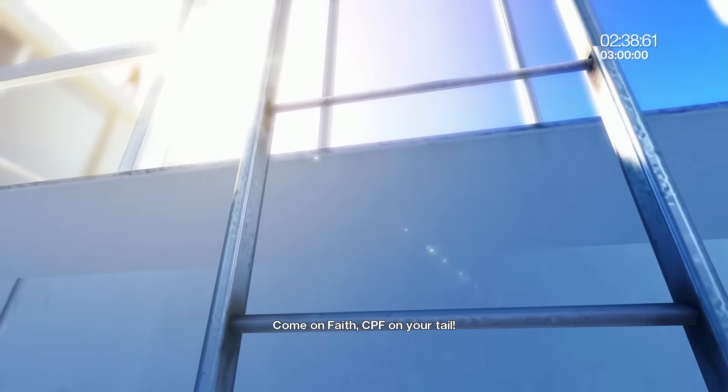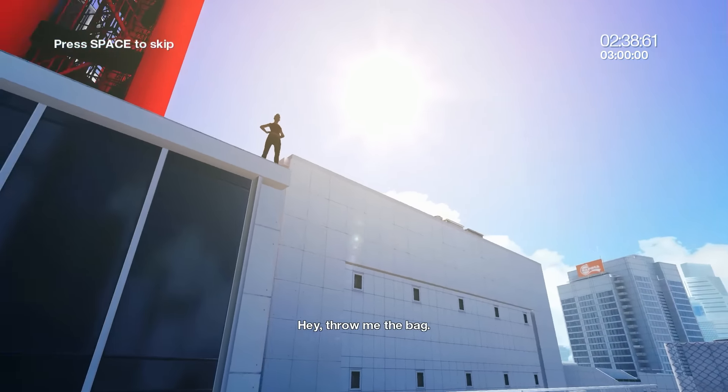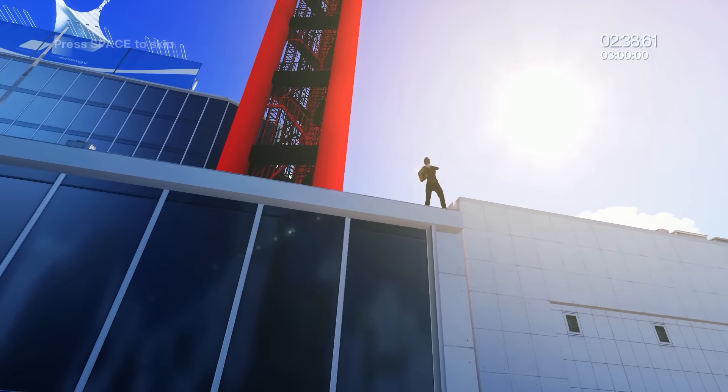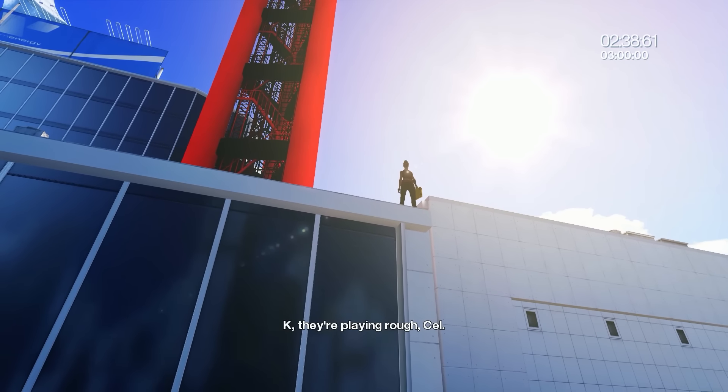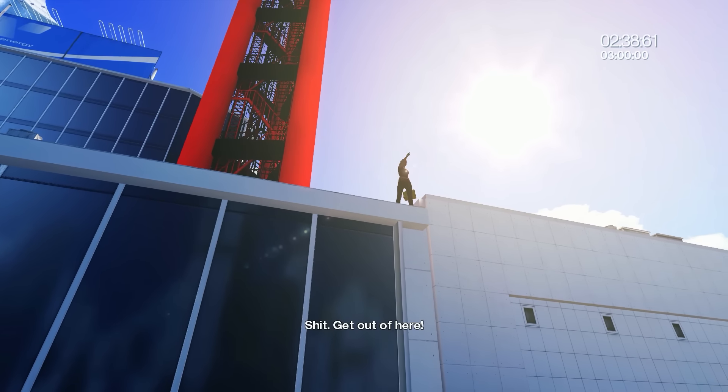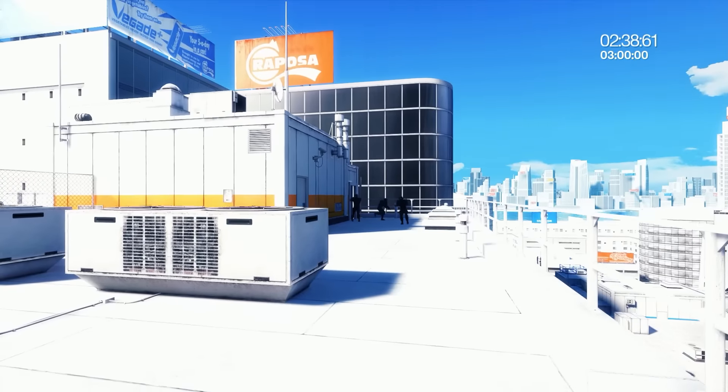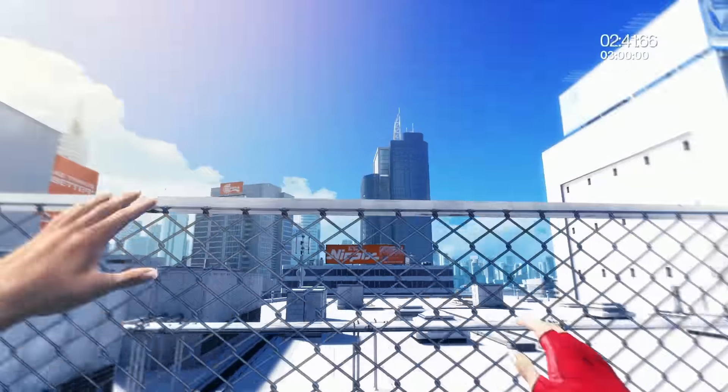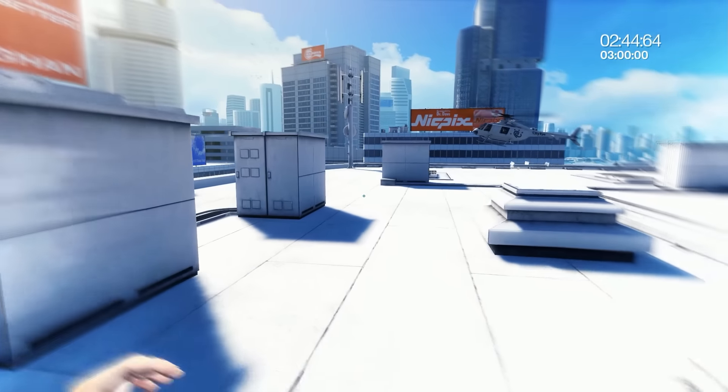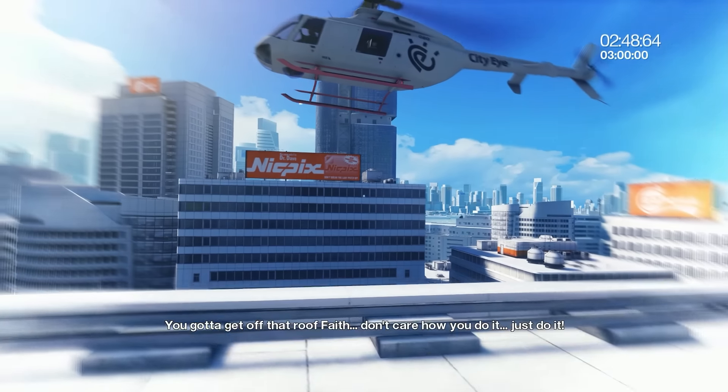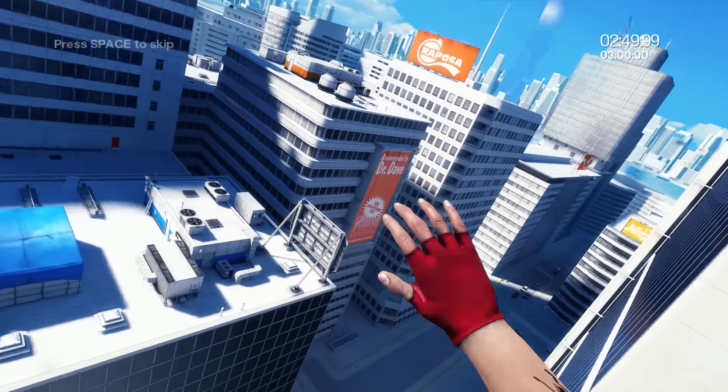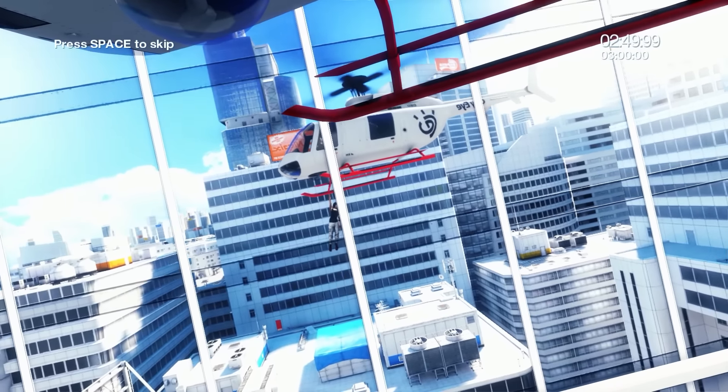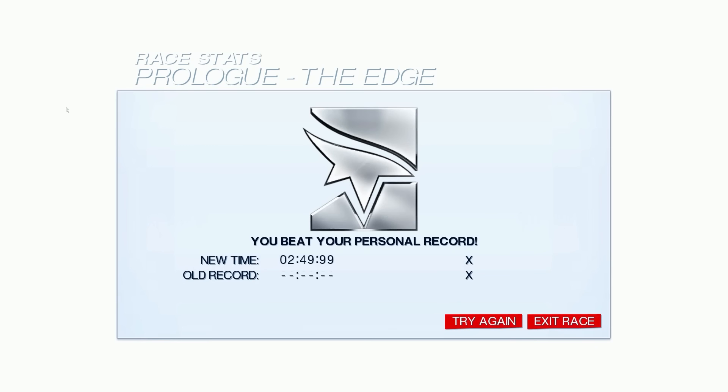We've got a minute to get wherever we're going. I think fighting these guys takes way too much time. Got 30 seconds. Maybe it's when I get to Celeste. Does this count? Yeah, I think this counts. Okay, I got it from here. They're playing rough, Cel. I'll be fine. Get out of here! Does the clock start again? Oh, it paused for the cutscene. That's what that whole thing was. Man, I thought I was doing really well. I'm going to get off that roof, Dave. Don't care how you do it, just do it. Here we go!